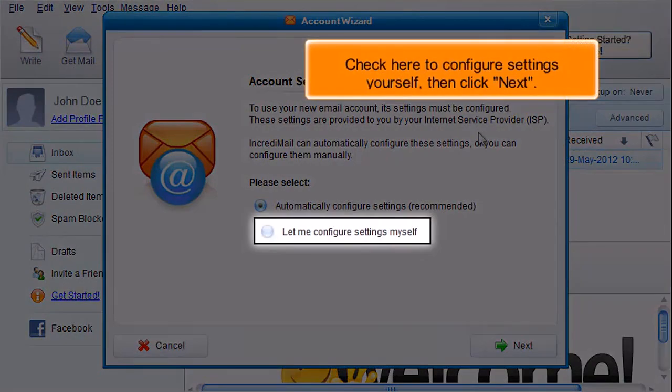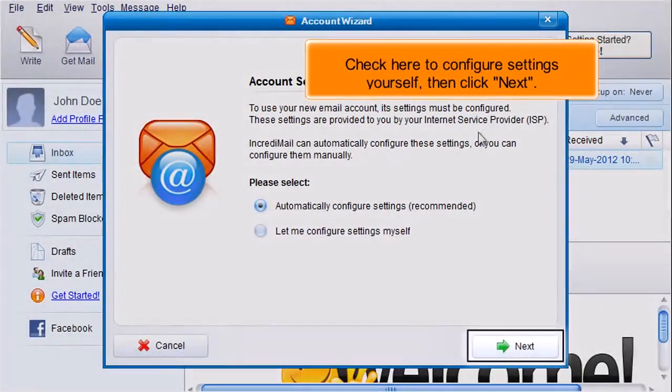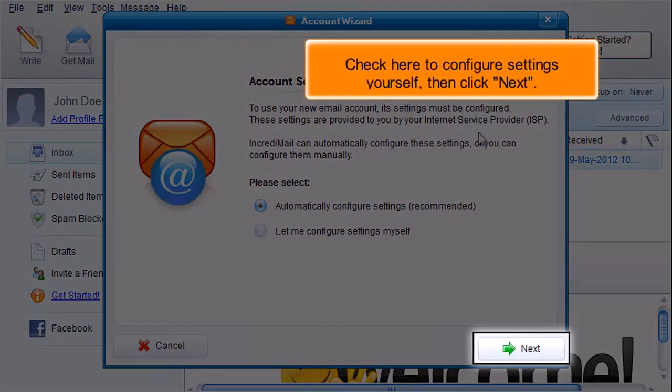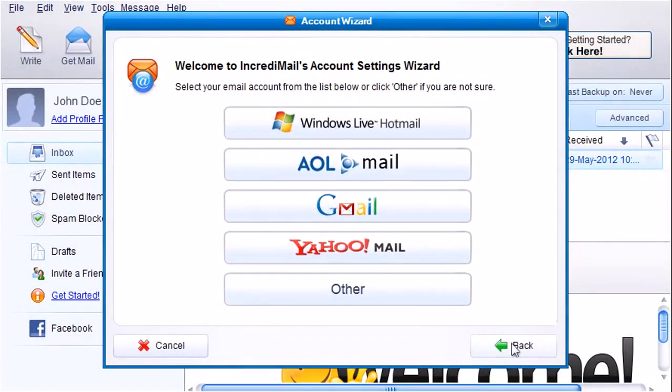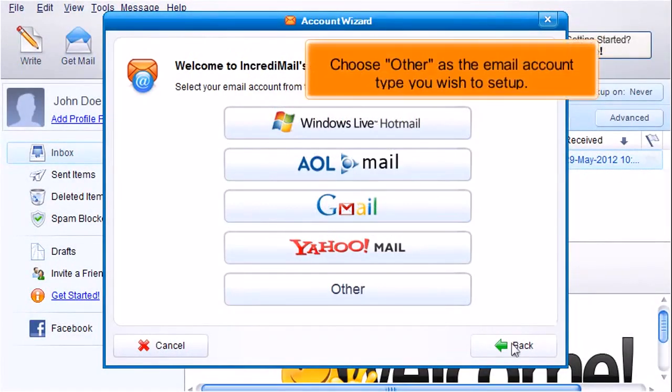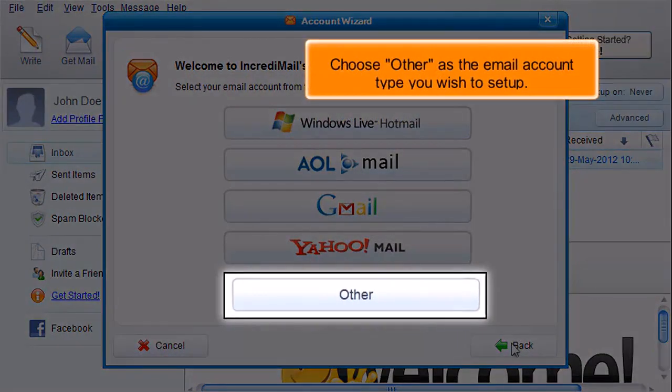Check here to configure settings yourself, then click Next. Choose Other as the email account type you wish to set up.